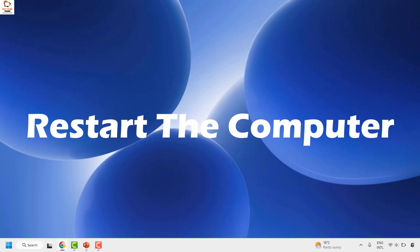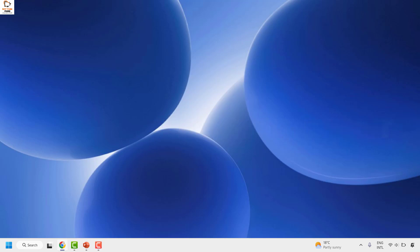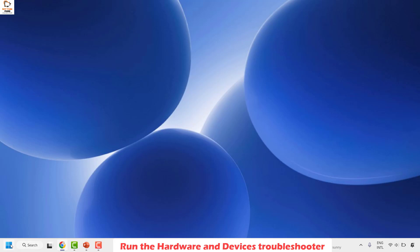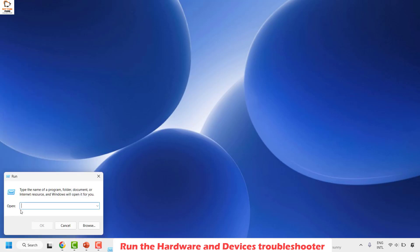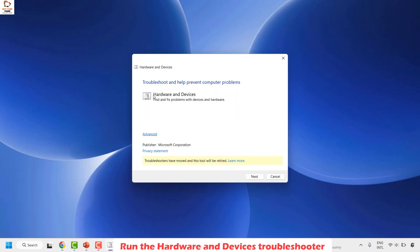If you're still facing the problem, begin with the first step: run the hardware troubleshooter. To do this, right-click the Start button and click on Run. In the Run window, type the command msdt.exe -id DeviceDiagnostic. I will mention this command in the video description so you can copy and paste it. Then click OK — that should open the Hardware and Devices diagnostic tool.